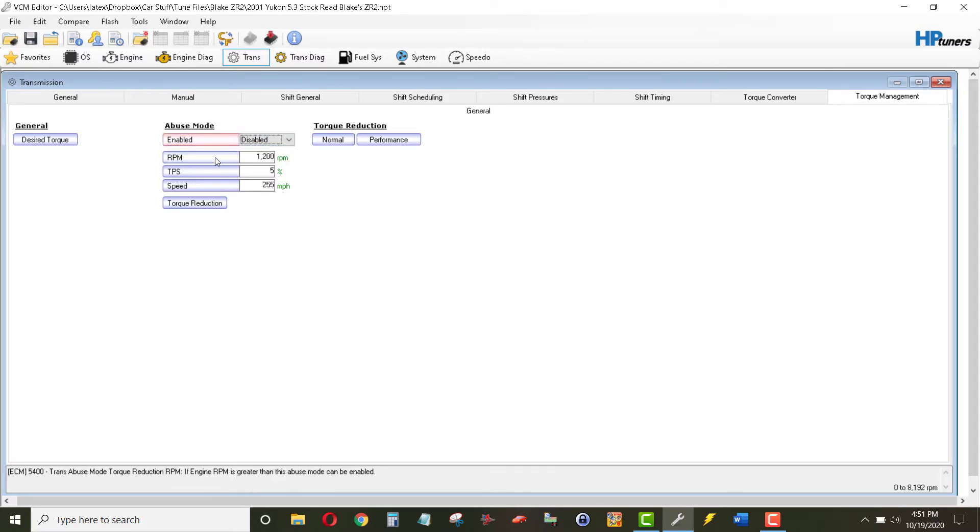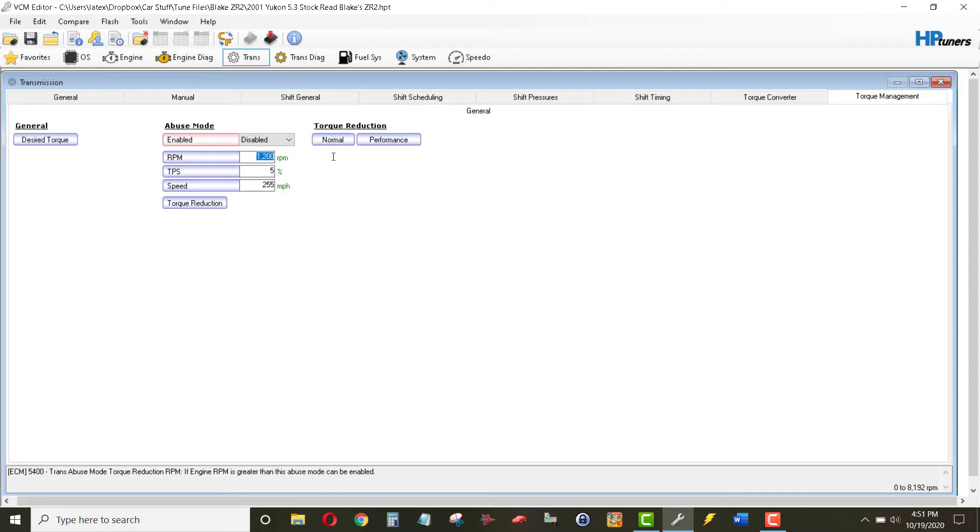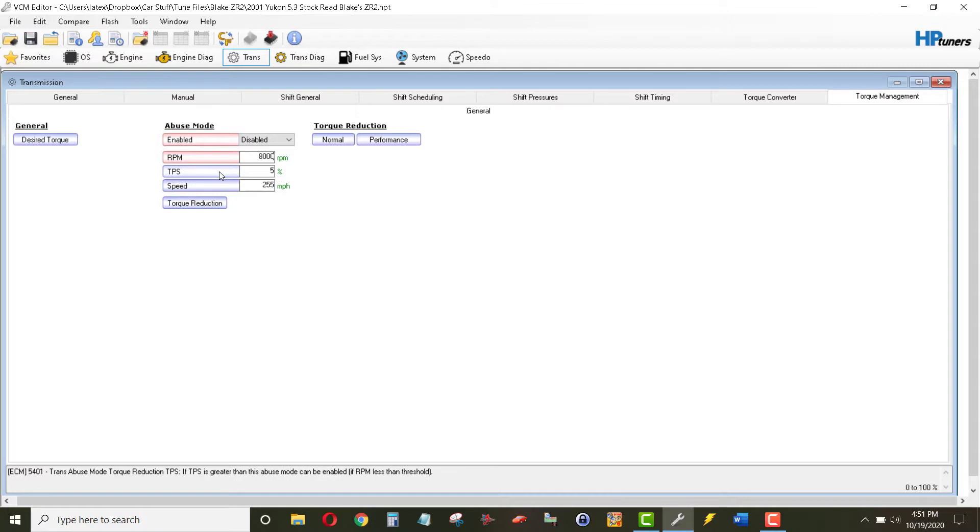And then I'll change all of these parameters so there's no way that anything will work. So the RPM, let's put this to 8,000 RPM. It means abuse mode, if it even were to come on, it'd have to come in at 8,000 RPMs.